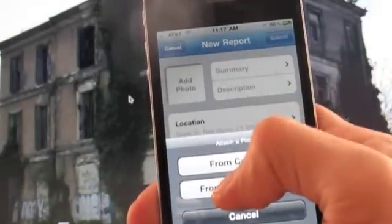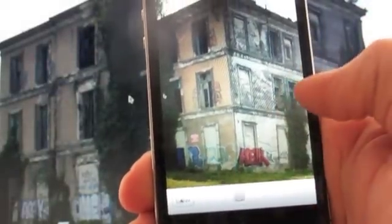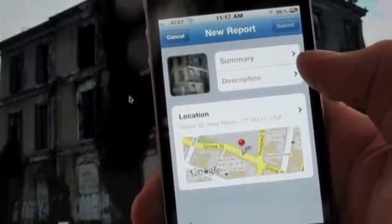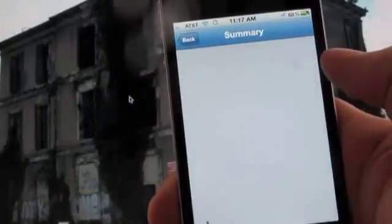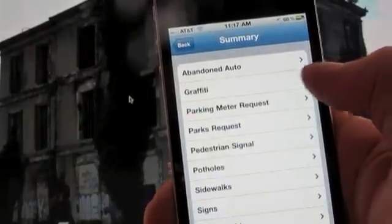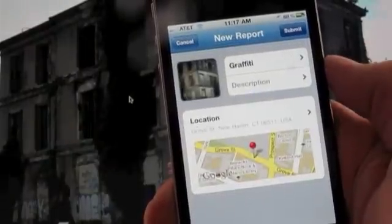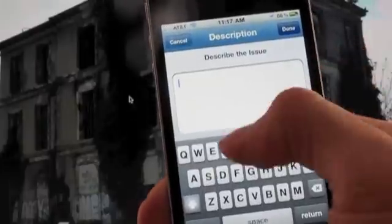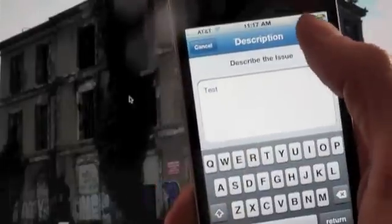Once you've located yourself and the issue, you can take a photo either from the camera, or with a new feature, you can take a photo from the gallery. This makes it easy to take a photo and then come back later on and add it to an existing report. You can quickly add a summary to the issue like graffiti, pothole, streetlight, or other if the issue is not categorized.